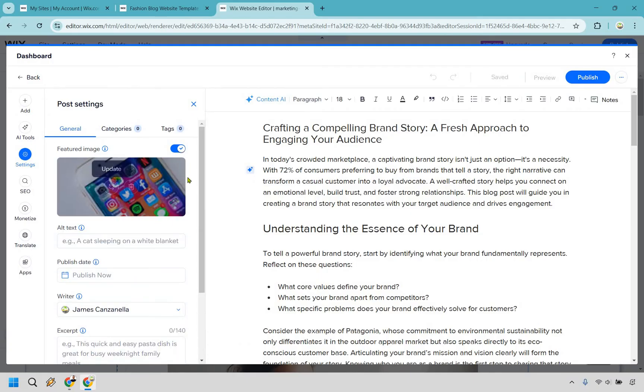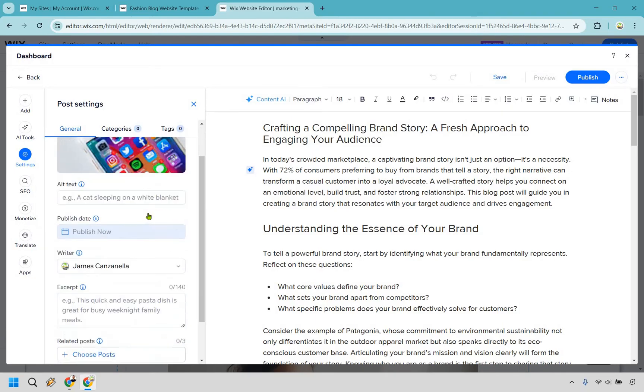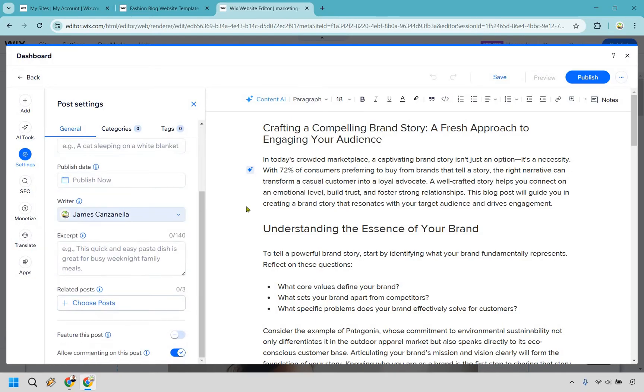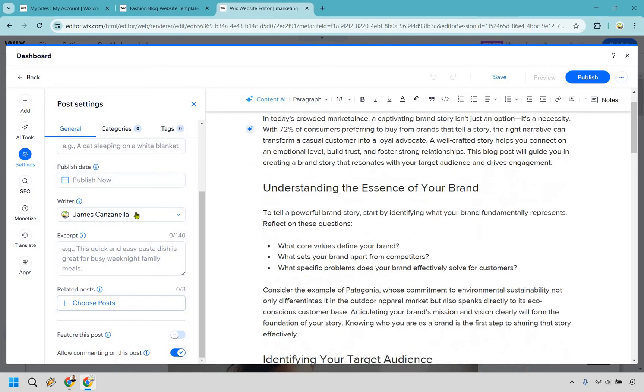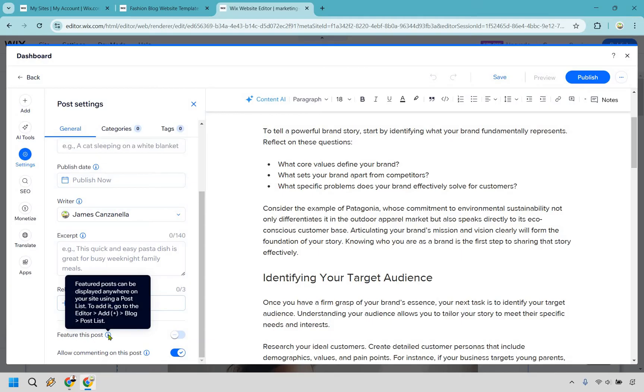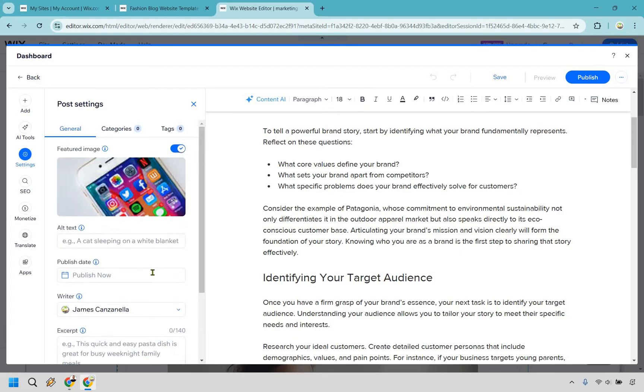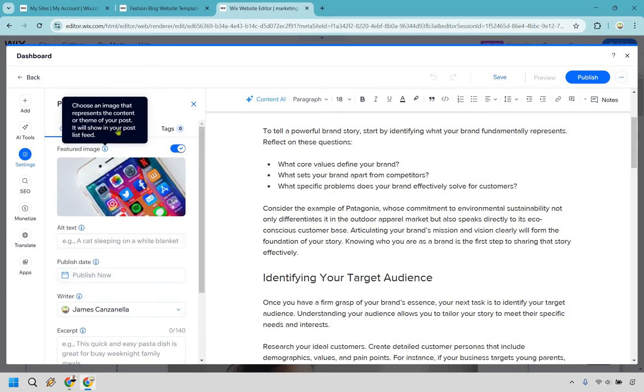So alternate text, that's going to be based on the picture if we want to do that. An excerpt. So we could look there and just see if there's anything we want to use for that. Related posts. We don't have any yet, but you can always change that. Allow commenting. Do you want to feature this post? Usually the best one is going to be the one you want to feature. So it says it can be displayed anywhere on your site using a post list. So usually the ones that are the hottest that maybe a lot of people want to read are the types that you want to feature. So you can do that if needed.